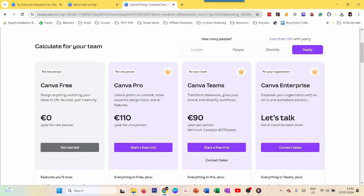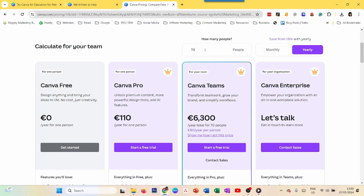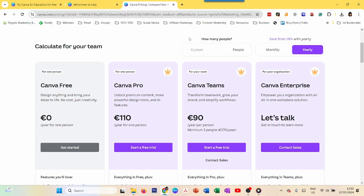The last thing I want to mention is Canva Teams and Canva Enterprise. I won't get into Canva Enterprise — it's for very large organizations. But Canva Teams might be for you — it starts at a minimum of three people (it used to be five). You can see how the price changes depending on the number of people, whether it's seven or seventy. You always start with a free trial whether it's Canva Pro annual, monthly, or Teams, so start with a free trial, choose your plan, and enter your credit card details.